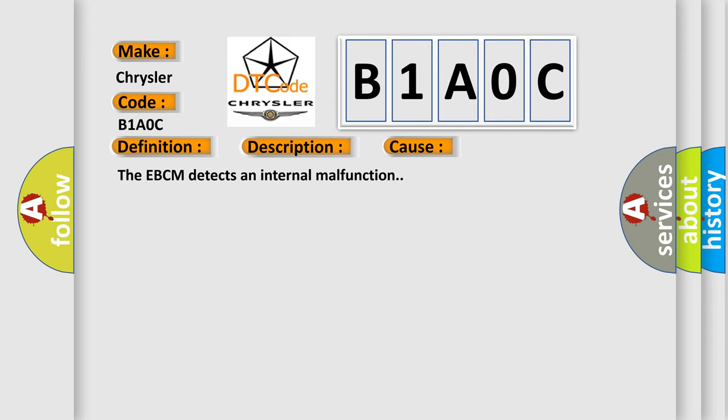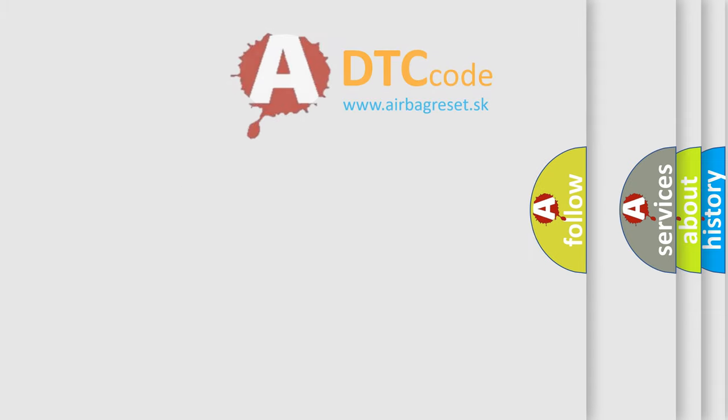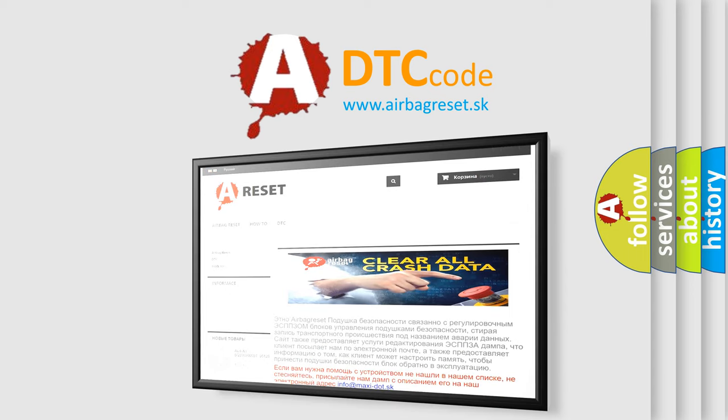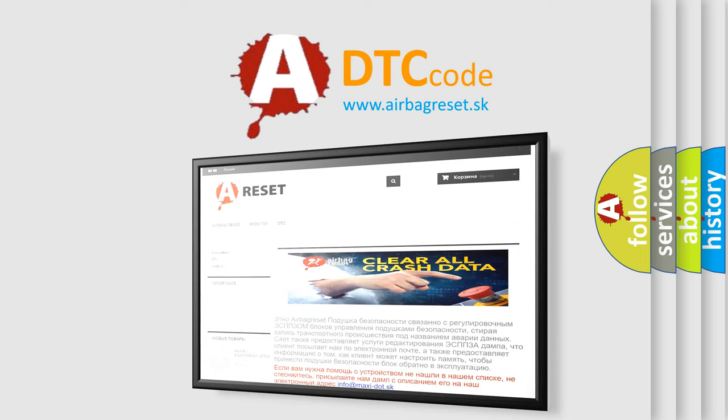The Airbag Reset website aims to provide information in 52 languages. Thank you for your attention and stay tuned for the next video.